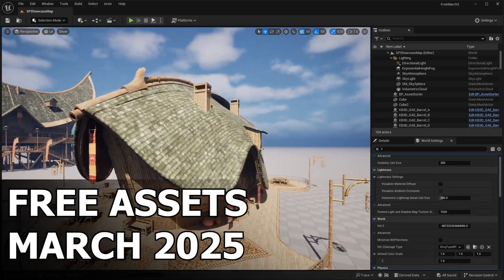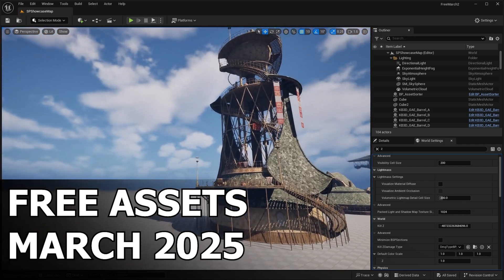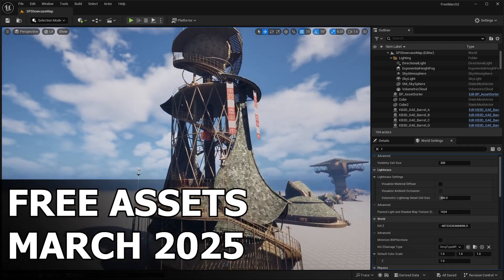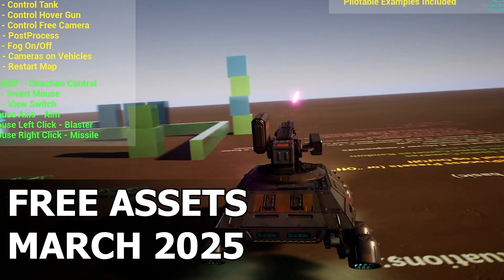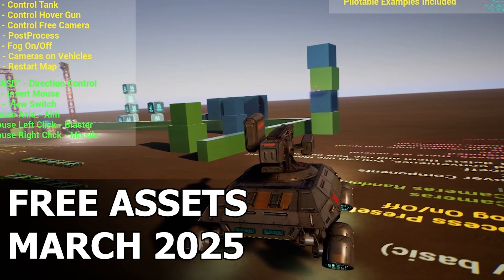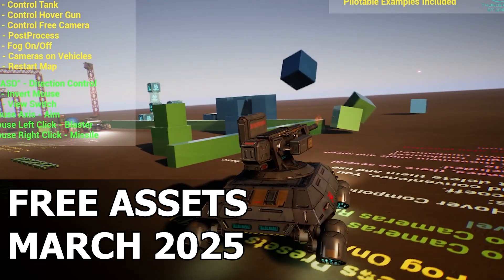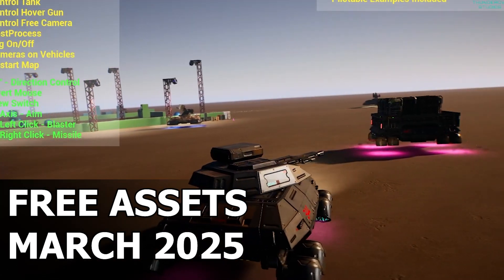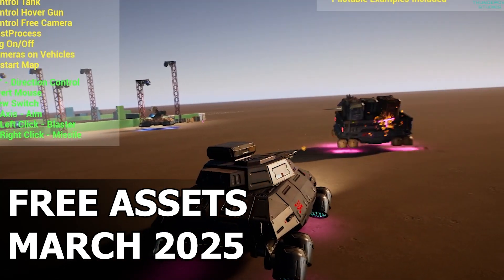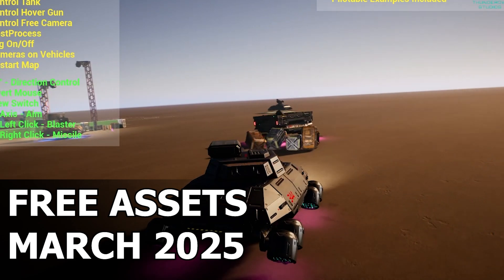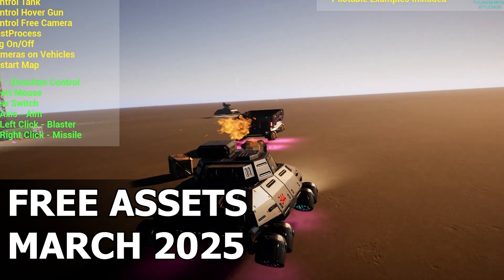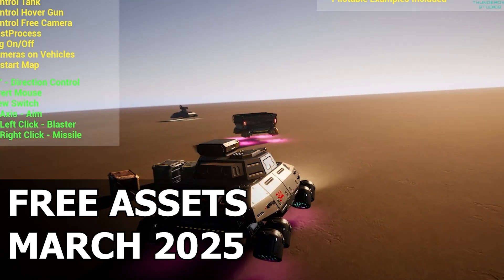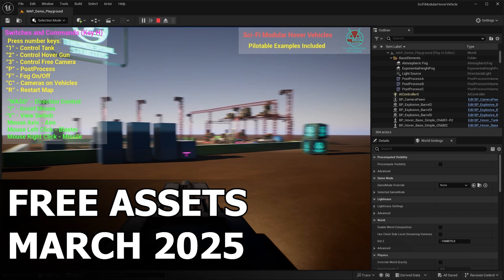So in this video, I'm going to walk you through everything you need to know about these second half March drops. We'll take a closer look of what's inside each pack, how you can use them to elevate your projects, and why you should grab them before they're gone. Whether you're building a game, creating a cinematic, or just experimenting with Unreal Engine 5, these assets are an absolute goldmine.